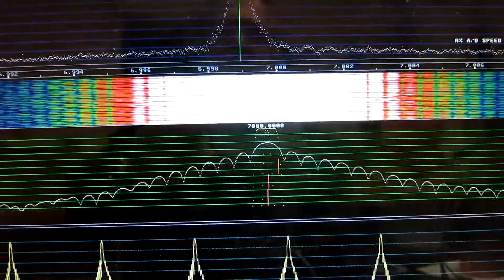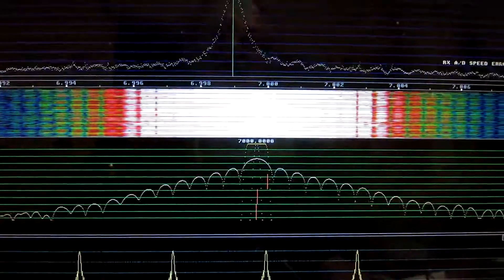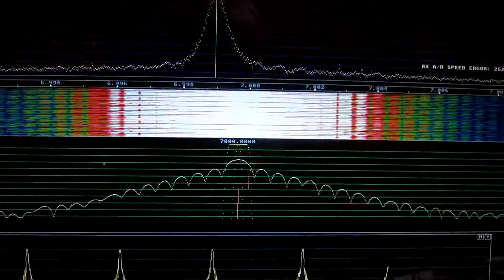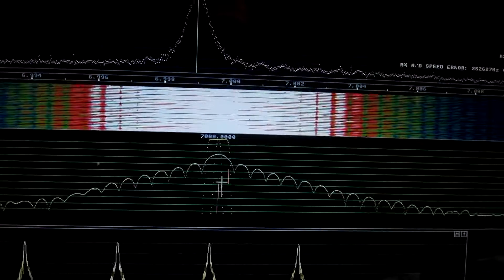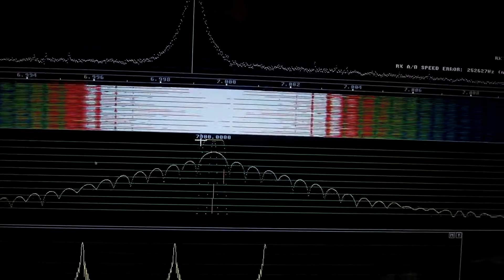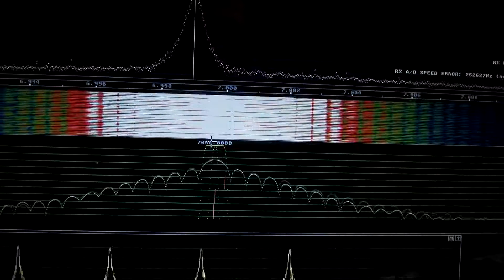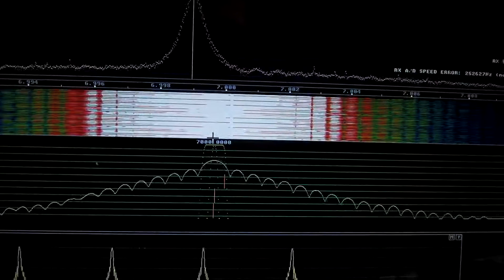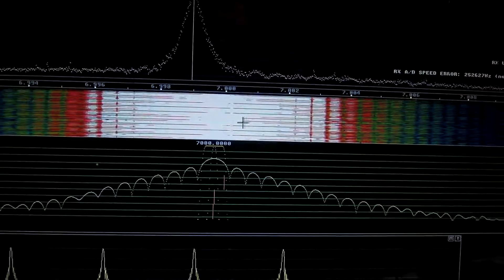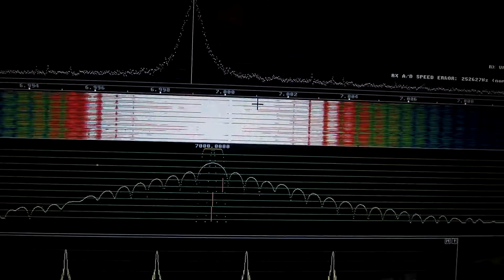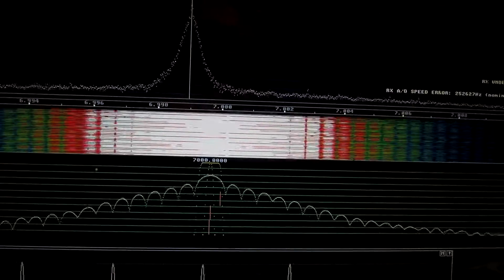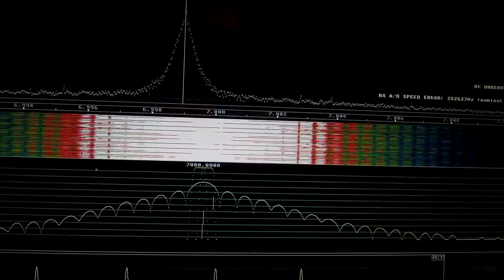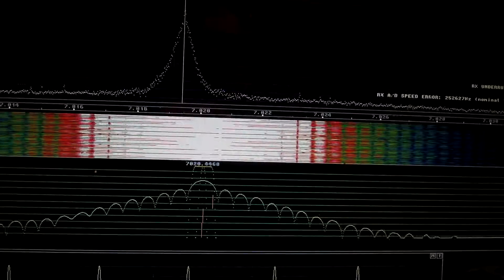If I look at the signal level, it now says seven. So I move, let's say, 20 kilohertz away.